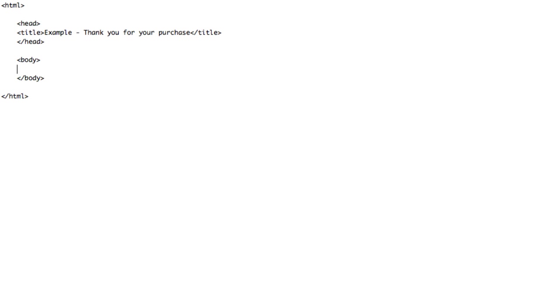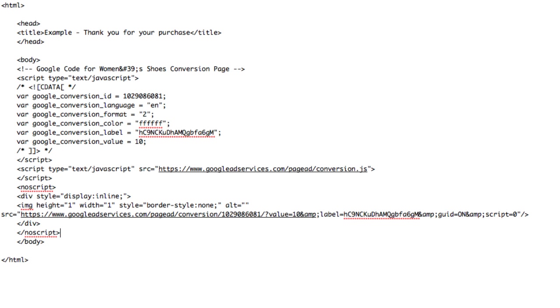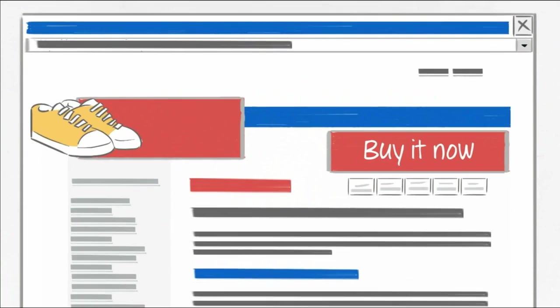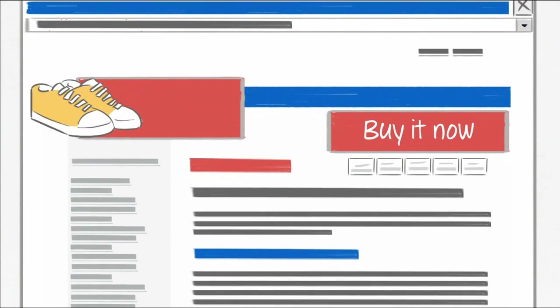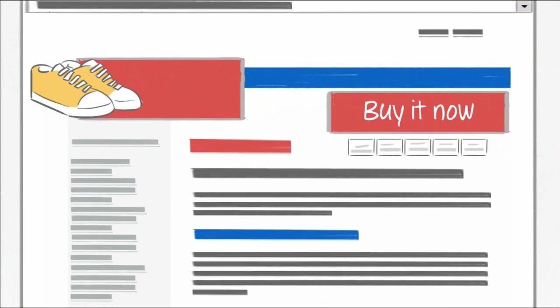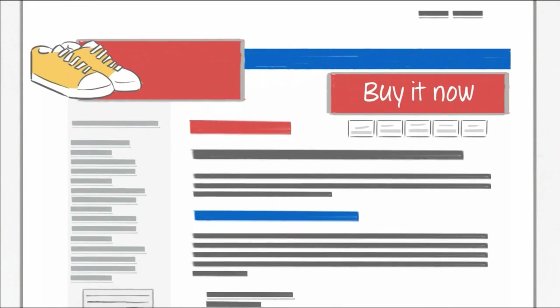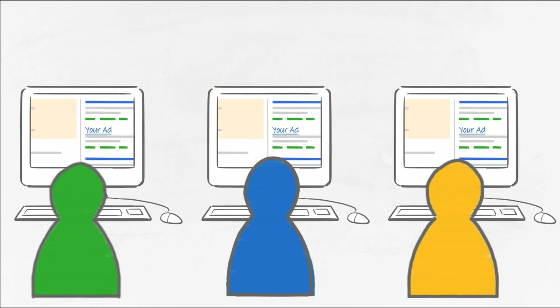You'll add your conversion tracking code between the body tags of the web page you'd like to track. Here's a basic example. As soon as you add the conversion tracking code correctly to your web page, you'll start tracking conversions.